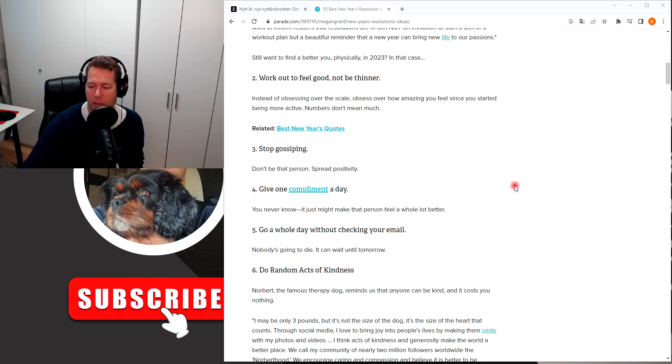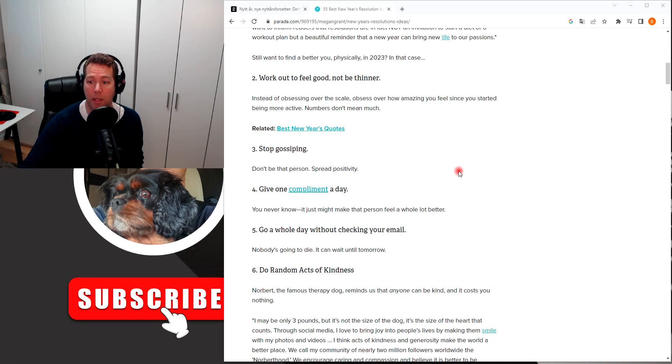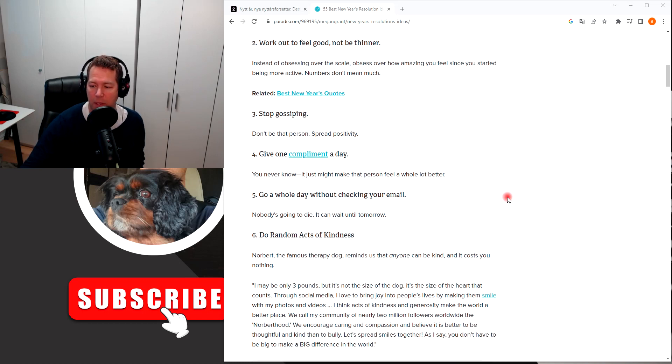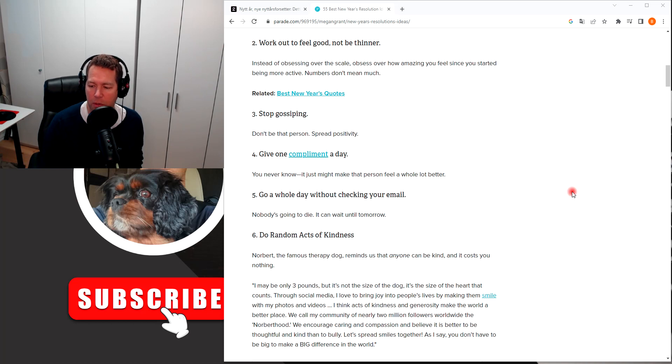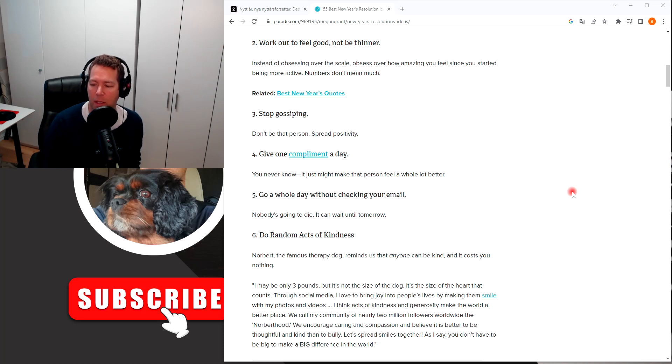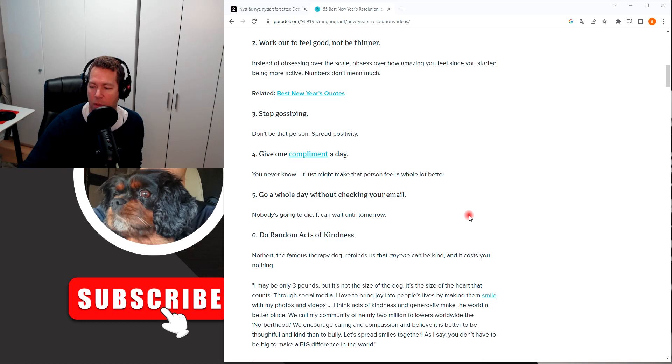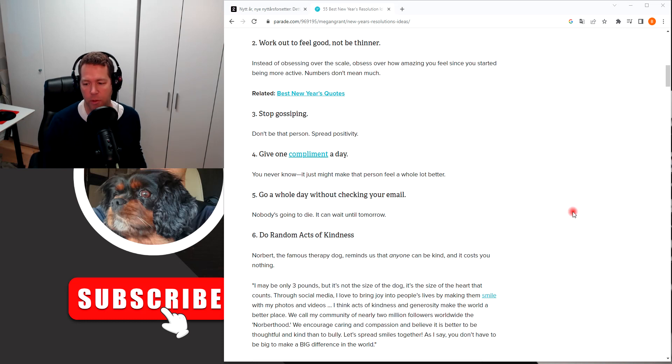Yeah, number four: give one compliment a day. You never know, it just might make that person feel a whole lot better. It's absolutely true.